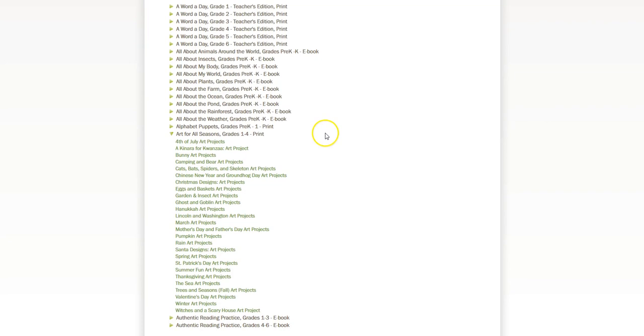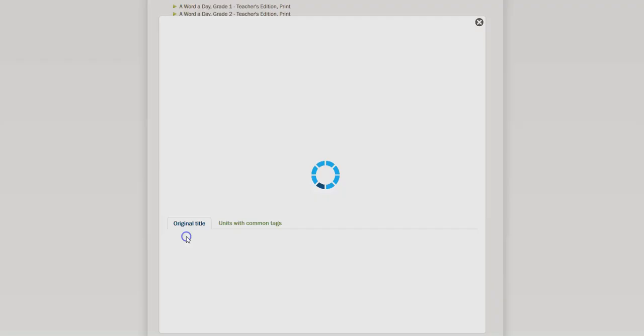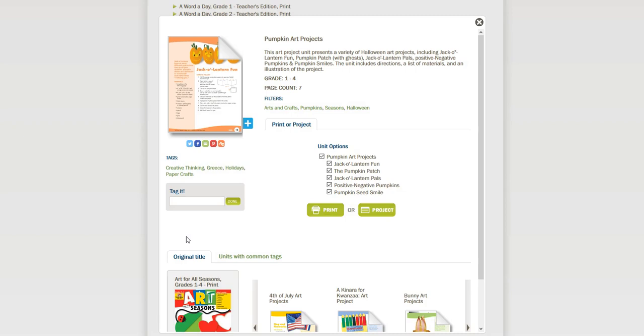One of the first ones I want to share with you are some of the pumpkin art projects. When you click on the link, you get a preview window and it shows you a list of each of the activities that are included in this unit, and you can click Print if you would like to print them all.